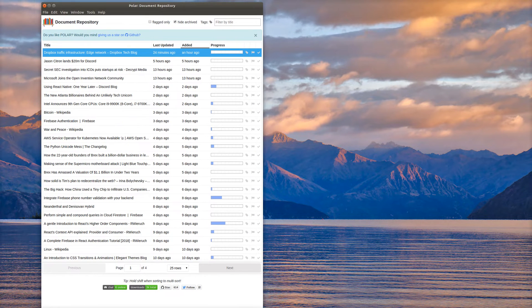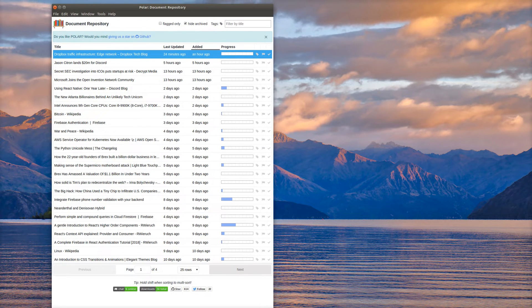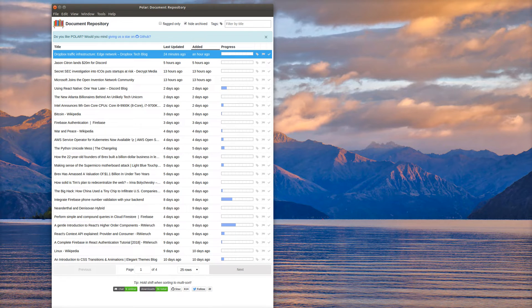This is a quick demo of the document repository in Polar. The document repository is the main interface that you deal with when you're working with your documents.